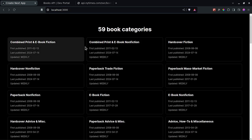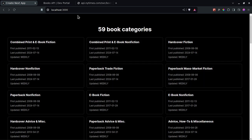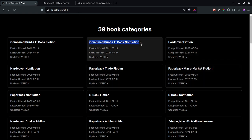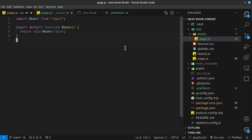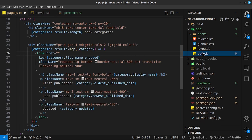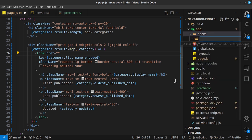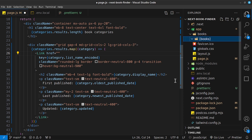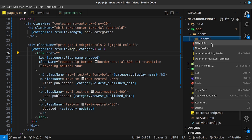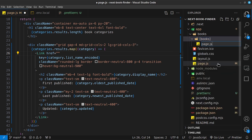The problem is that this link is not dynamic — if I try to navigate to a particular category, it won't show that category. Next.js provides a solution: instead of having `page.js` directly inside books, I'll delete it and create a new folder inside books using square brackets, calling it `books` — same name. Then inside that, I'll create `page.js`.